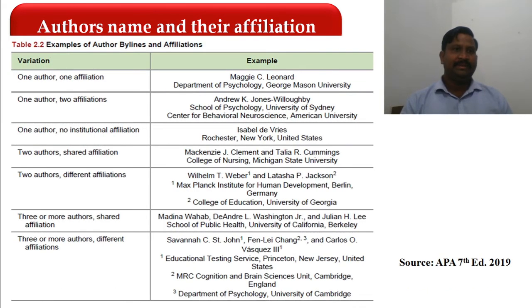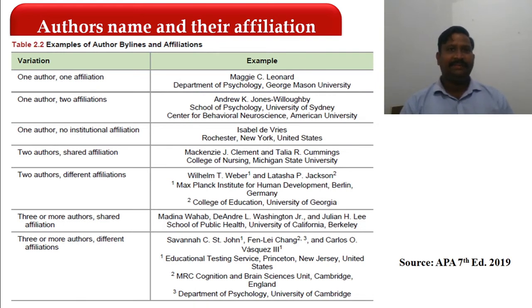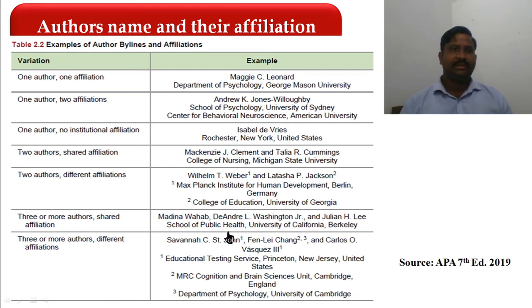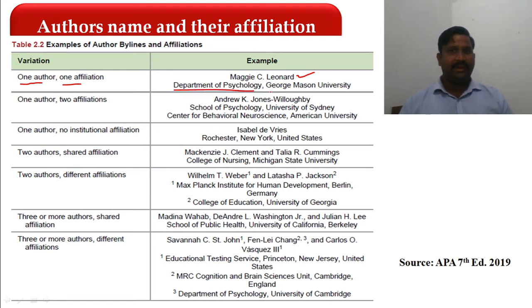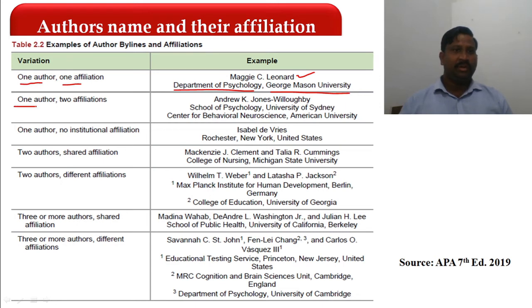Now let us see examples given in the APA Manual seventh edition — examples of author bylines and affiliations. For one author with one affiliation, mention the author's name in center alignment, not italic, not bold, then name of the department, comma, name of the university.